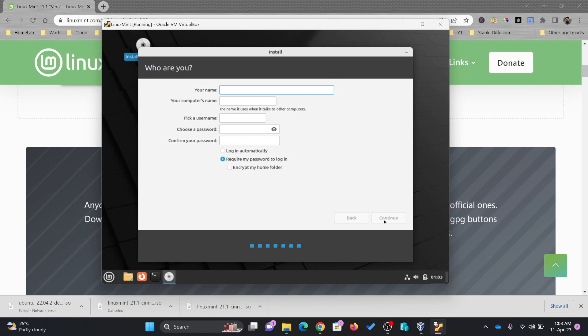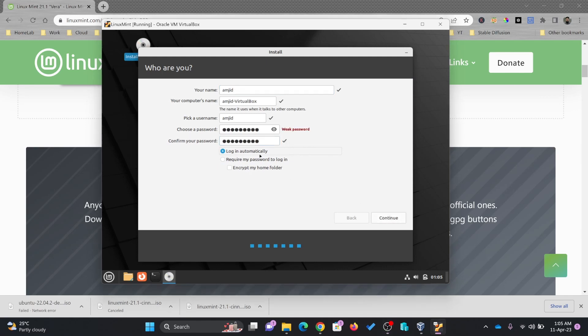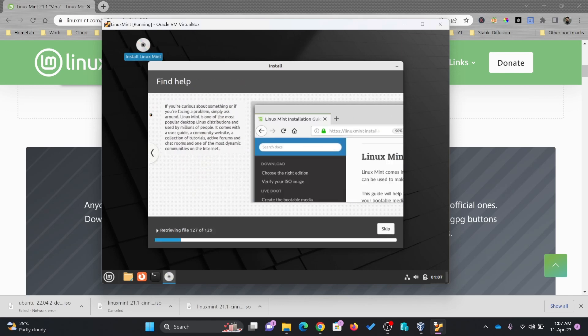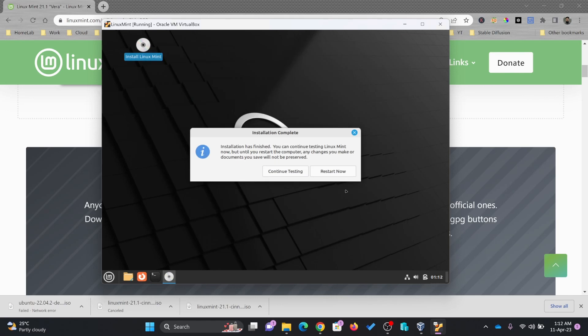I'll give it a name. Continue and log in automatically. Installation is completed here. Now I'll be restarting this.